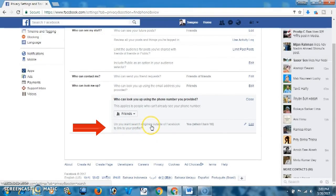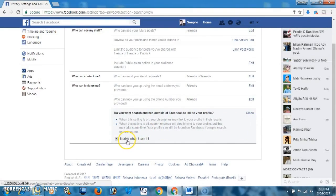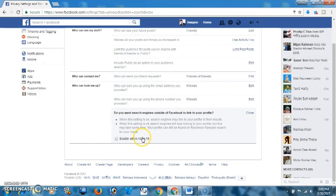'Do you want search engines outside of Facebook to link to your profile?' It says someone may search via a search engine to find your profile. If you want to turn it off, just click here and uncheck it, then turn off. That way nobody will be able to find you through a search engine.